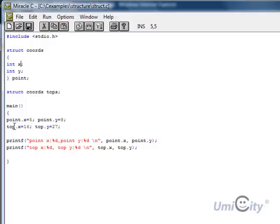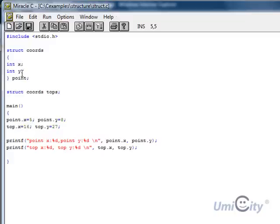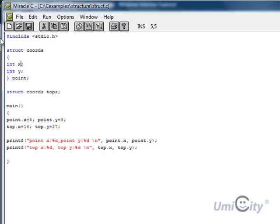Also now top, it has the same structure as point, but this time we have different values in this x and this y. So now top has in this x, it's got 16, and its y has 27. So they are borrowing the same, or inheriting is another word we can say, inheriting the same structure as point. And it has it in tops, and it uses the same x and y, but now it's different values.